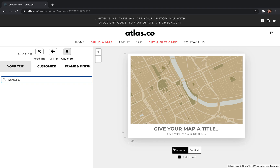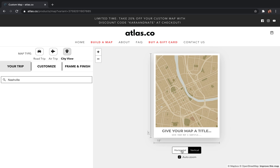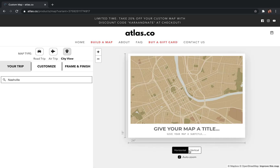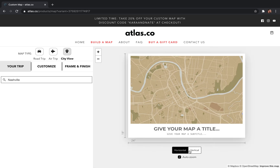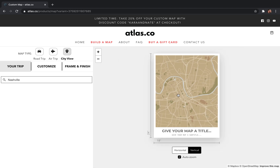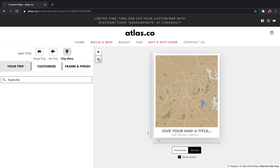Come over here to the right-hand side of the screen, and one of the first things you're probably going to want to do is choose between a horizontal or vertical orientation. You can easily do this by clicking between these two tabs — I'm going to go with the vertical orientation for this. Then the next thing you'll probably want to do is zoom the map in and out to get it exactly where you want.